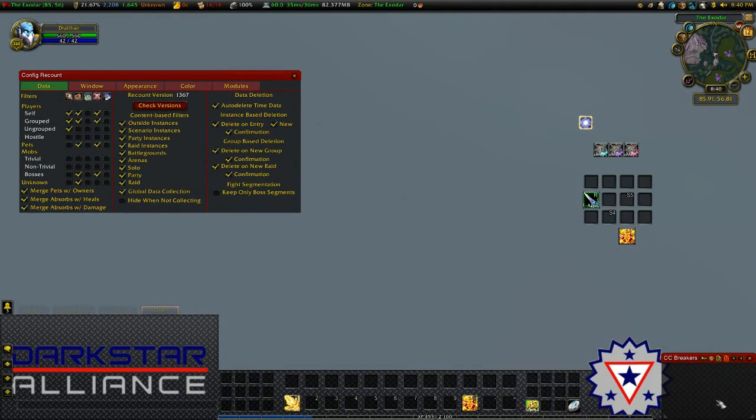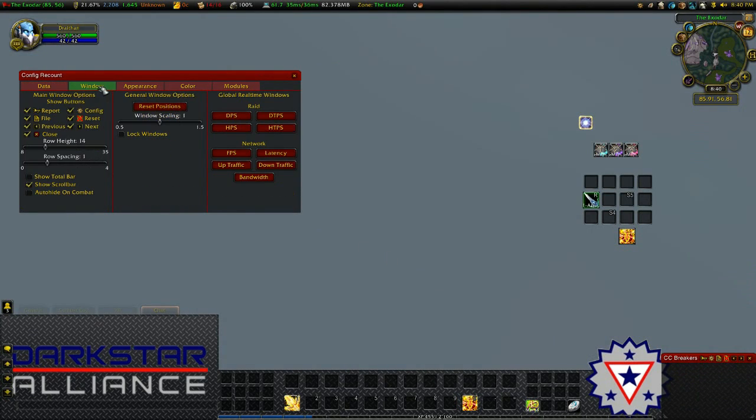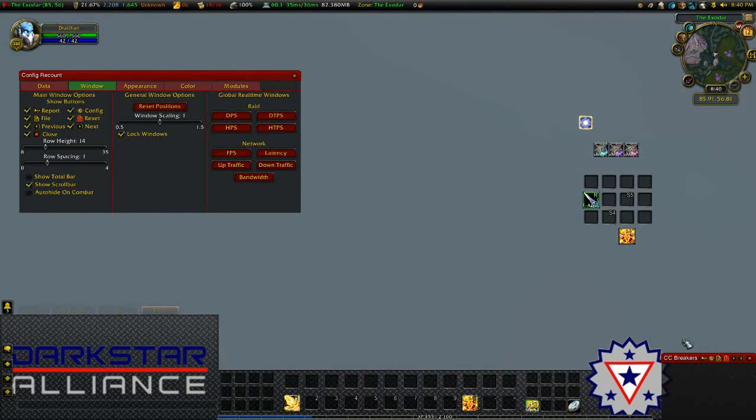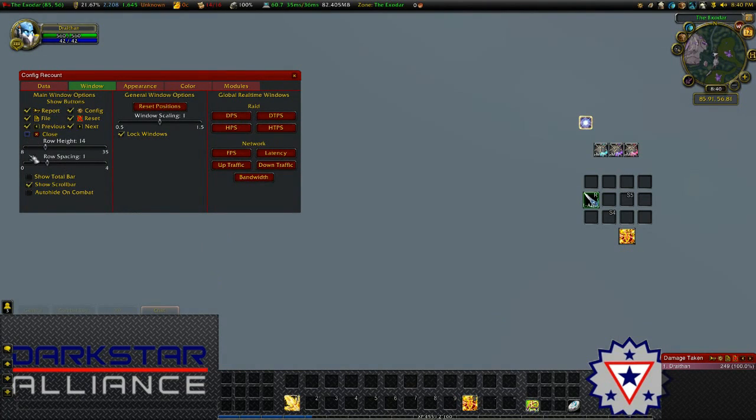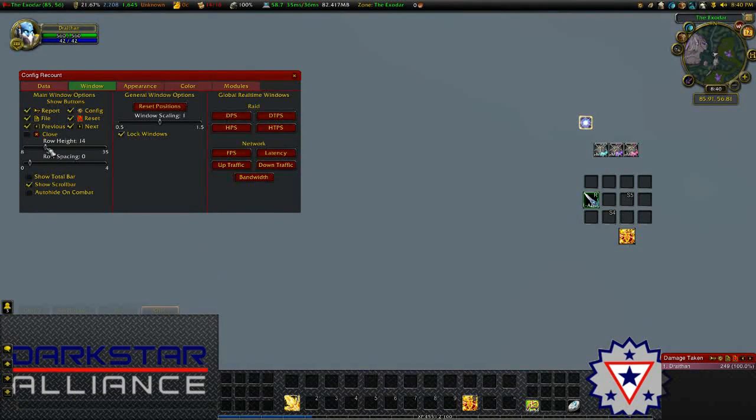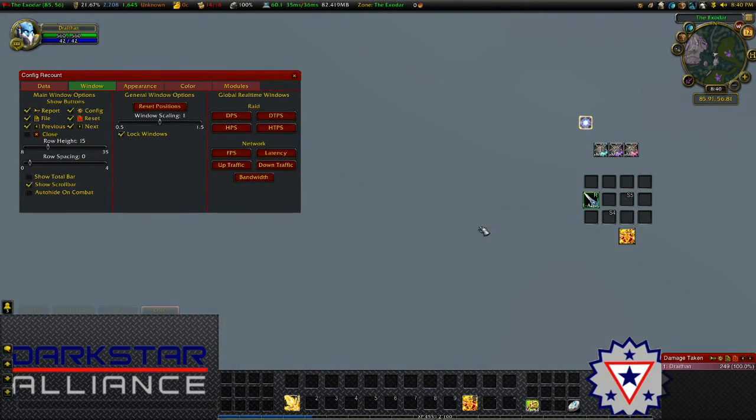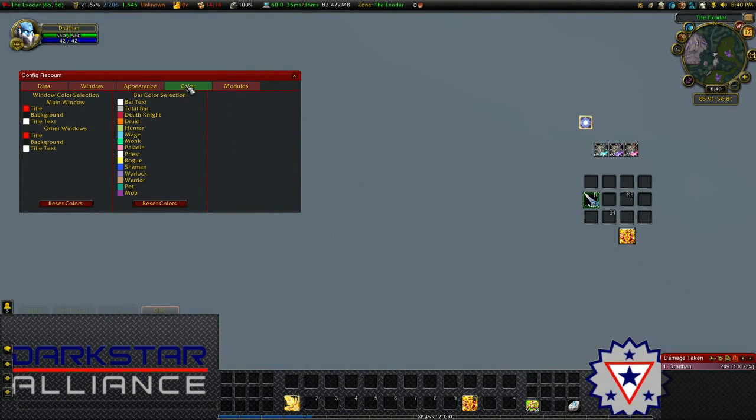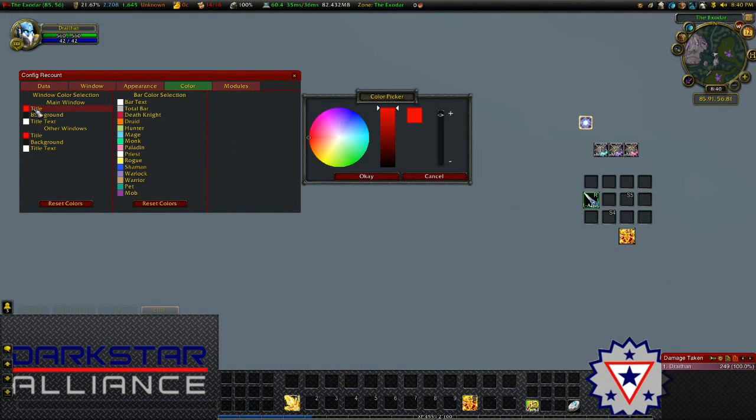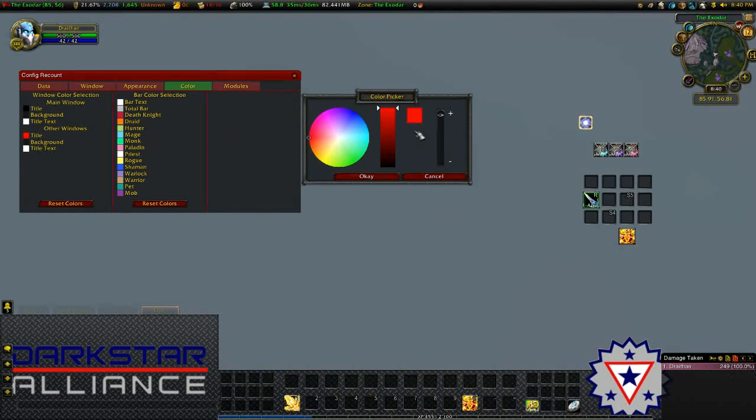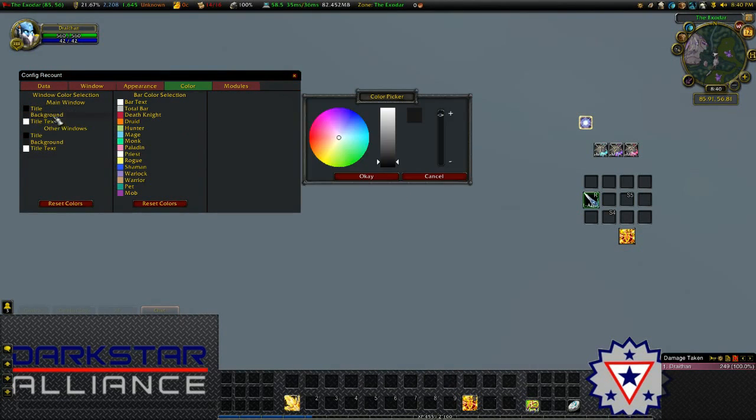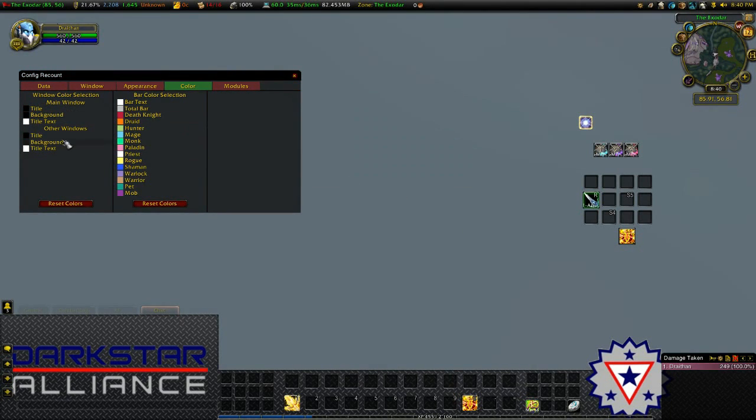Once I'm happy with where the Recount window is, I'm going to go into window and lock windows. Now I can't click and drag it and accidentally move it. First thing I'm going to do, get rid of the close button, and set row spacing to 0, and I'm going to increase row height to 15, which changes the font size. Now over into color, I'm going to change the title background colors, and also the background colors have got a slight gray tint, I'm going to remove that.